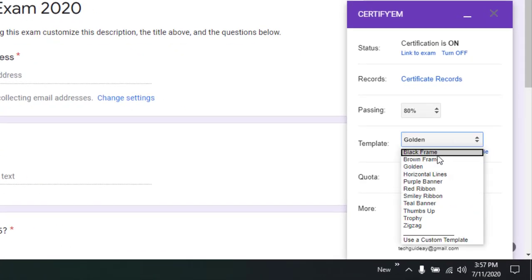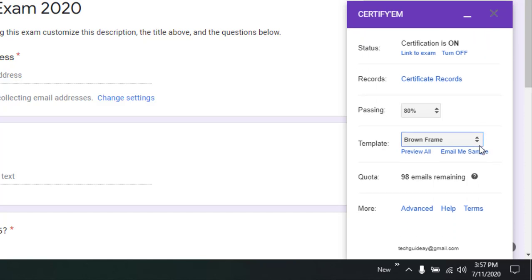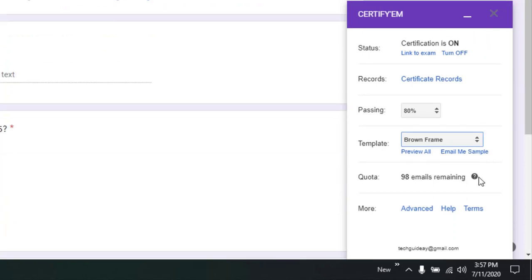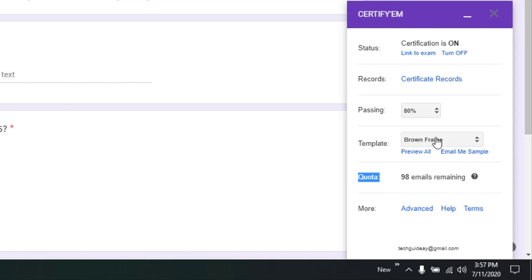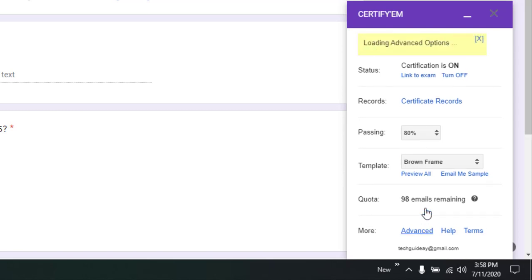A brown frame will be used for the certificate to be built. Now you can check email me sample, how the certificate will be looking. Now regarding quota, you have a total of 100 emails per day that you can send to another person from a Google account. This is one of the limitations that you see in a free Google account. You are only able to send like currently 98 emails.